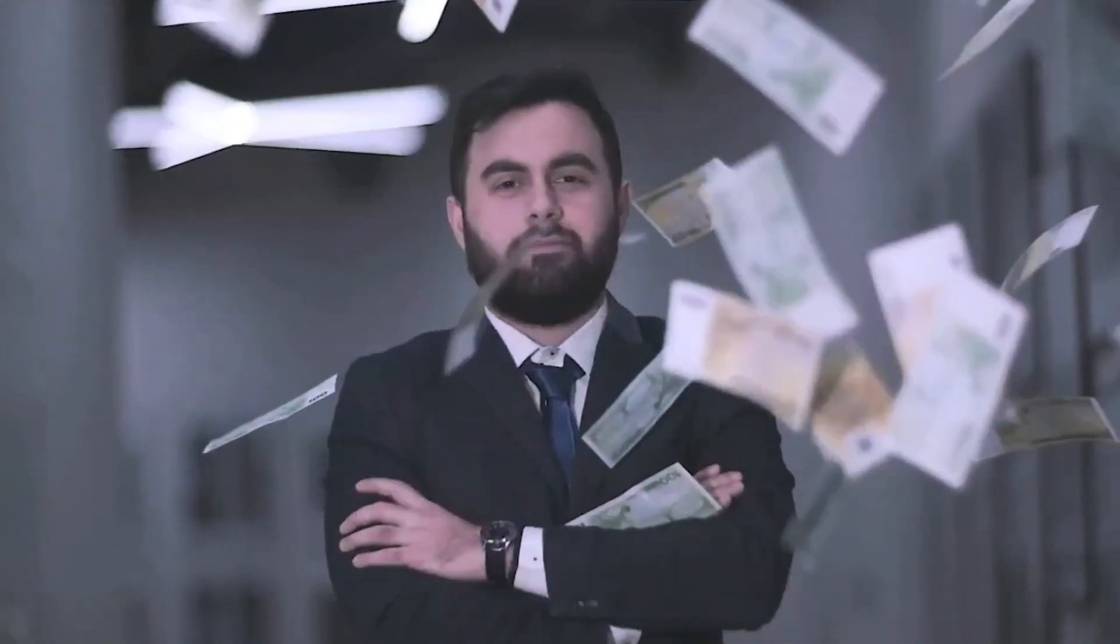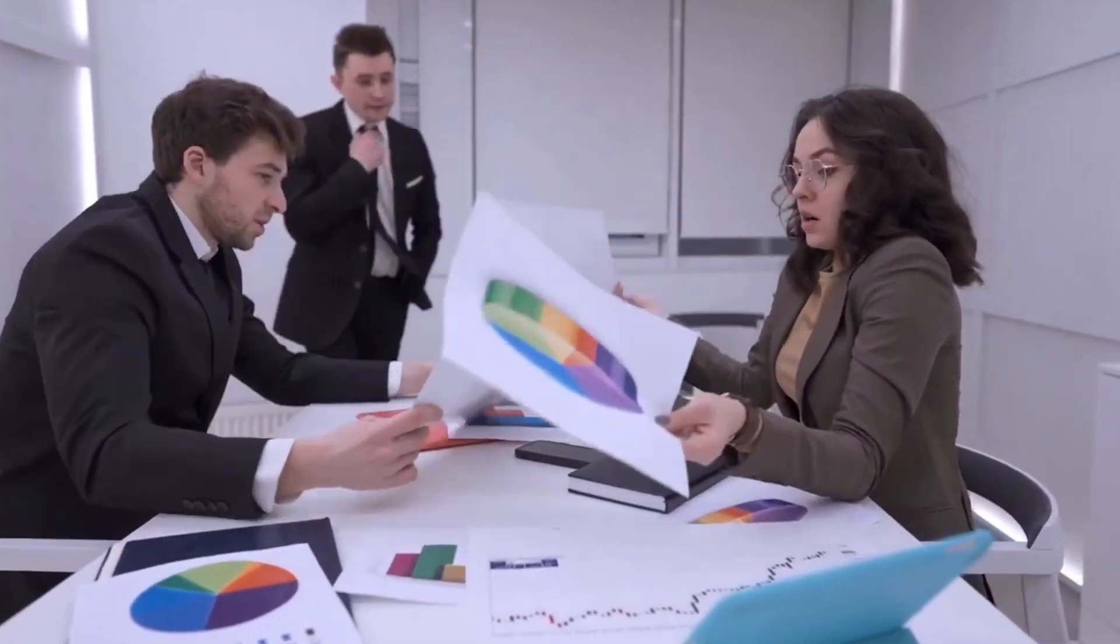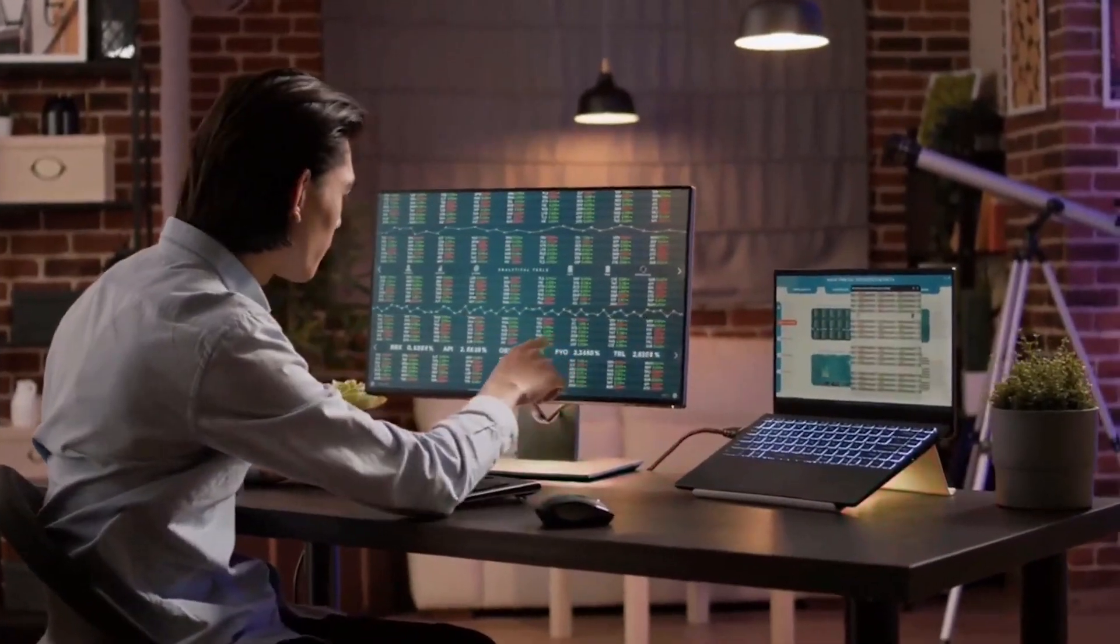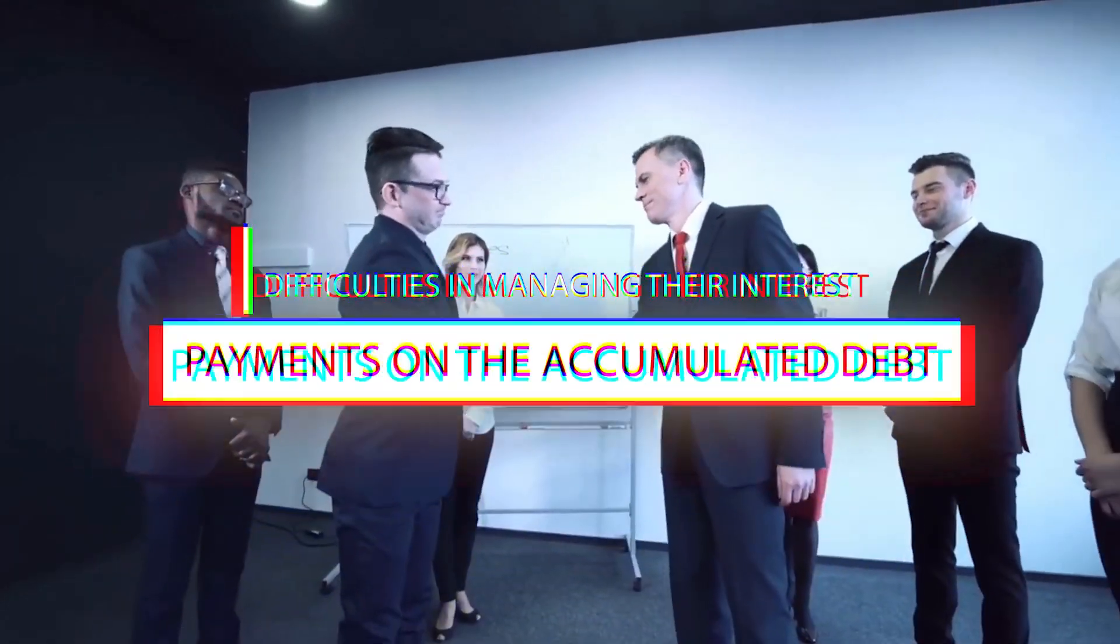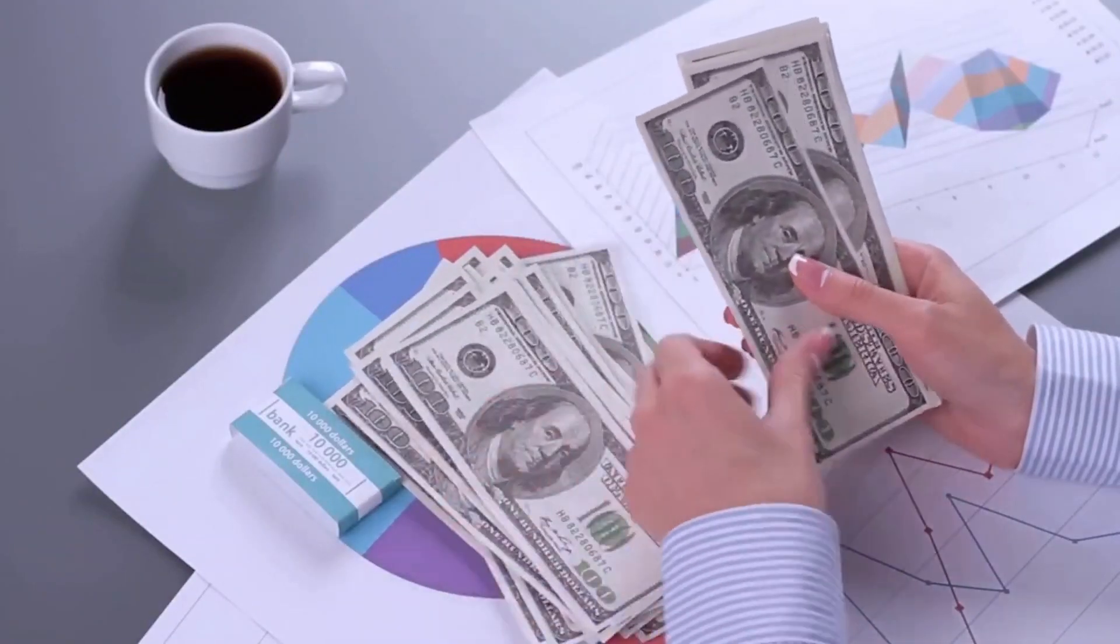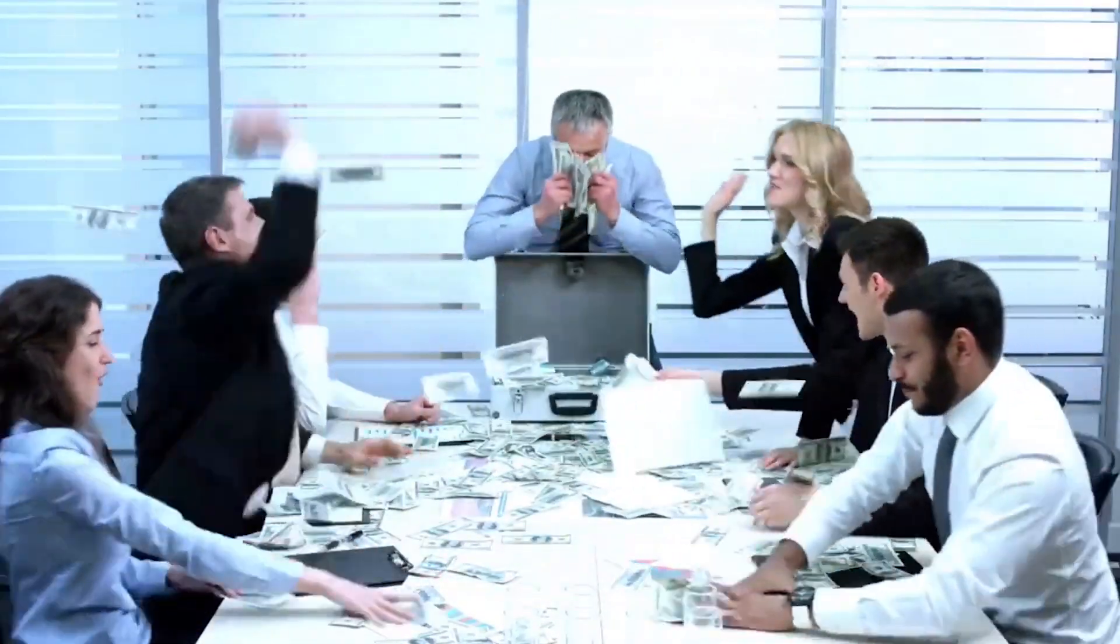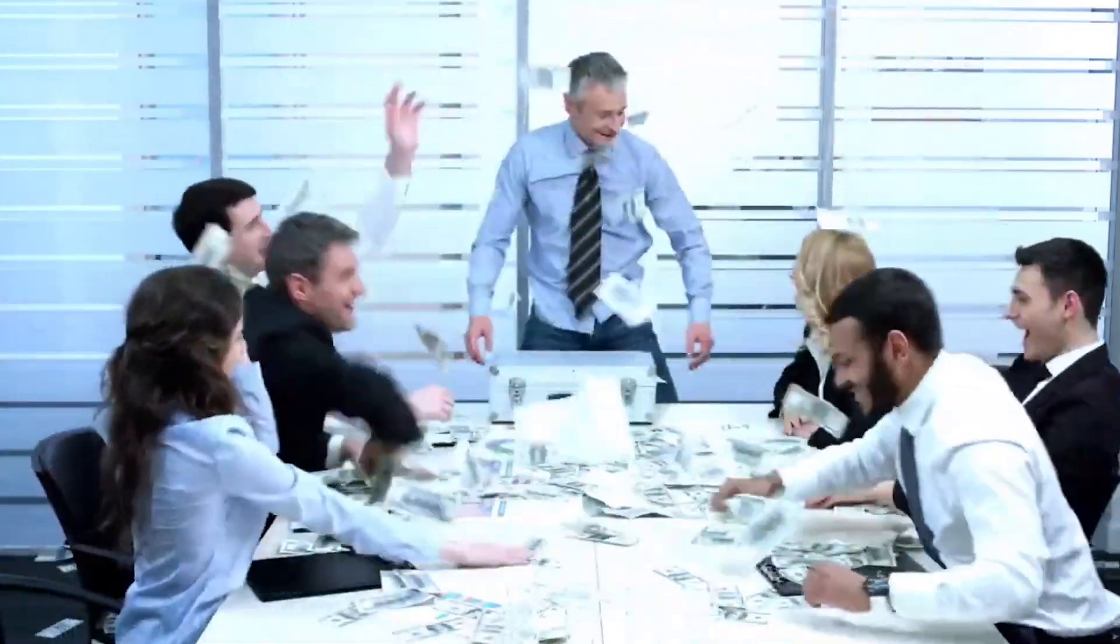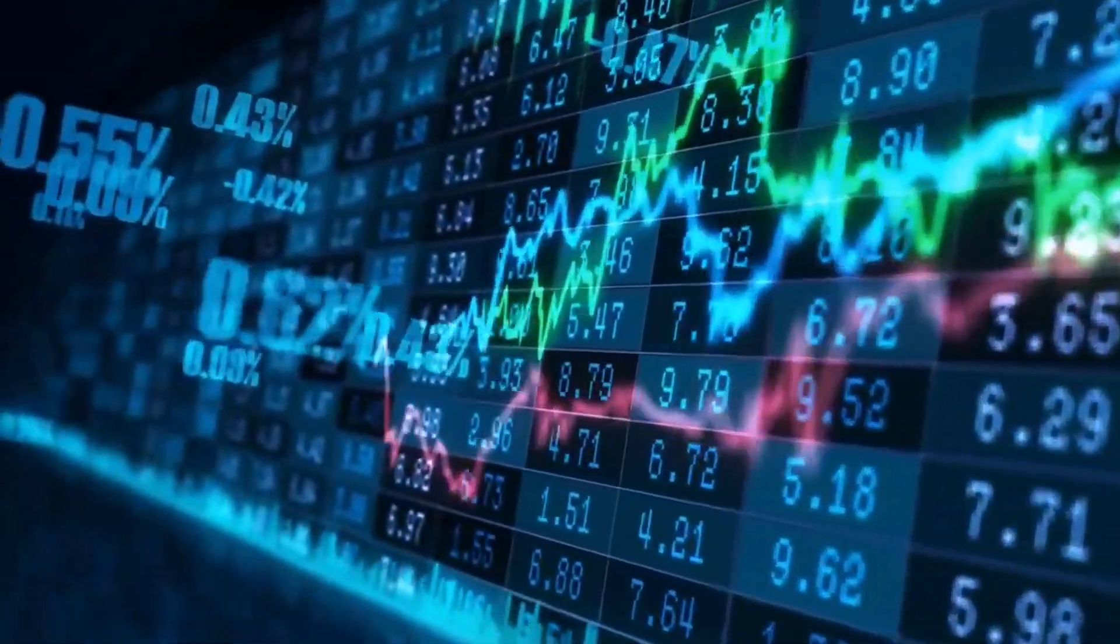The assertion that corporate debt represents a ticking time bomb underscores the potential hazards associated with the financial strategies adopted by many companies. This narrative emphasizes the trend of companies heavily leveraging themselves by taking on substantial debt when interest rates were lower. As interest rates rise, companies are expected to encounter difficulties in managing their interest payments on the accumulated debt. The analogy of a ticking time bomb implies a sense of urgency and impending risk, suggesting that the repercussions of this corporate debt burden are not only imminent but also have the potential to be widespread.